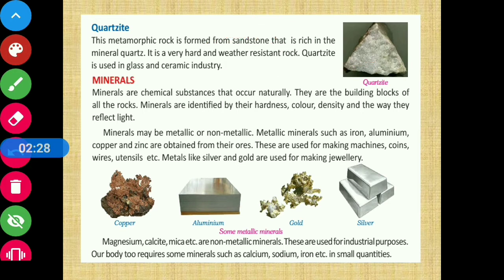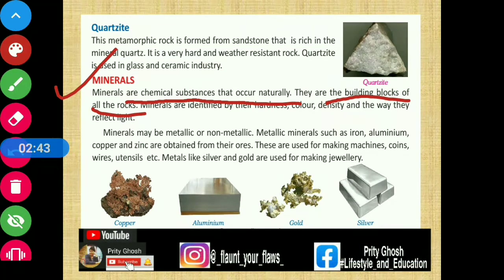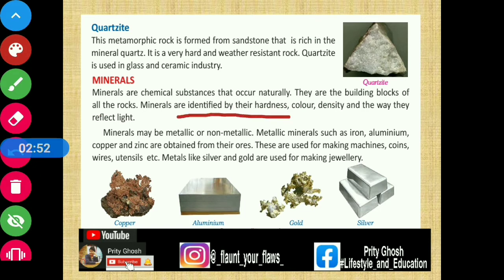Now we are going to read about minerals. Minerals are chemical substances that occur naturally. They are the building blocks of all rocks, meaning all rocks are actually made from minerals. Minerals are identified by their hardness, colour, density, and the way they reflect light.